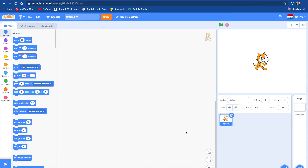Hey guys, welcome to my channel. Today we're going to be making a virtual pet on Scratch. I almost have 100 subscribers, so it'd be really great if you could subscribe and like this video. Let's get into this video right now.